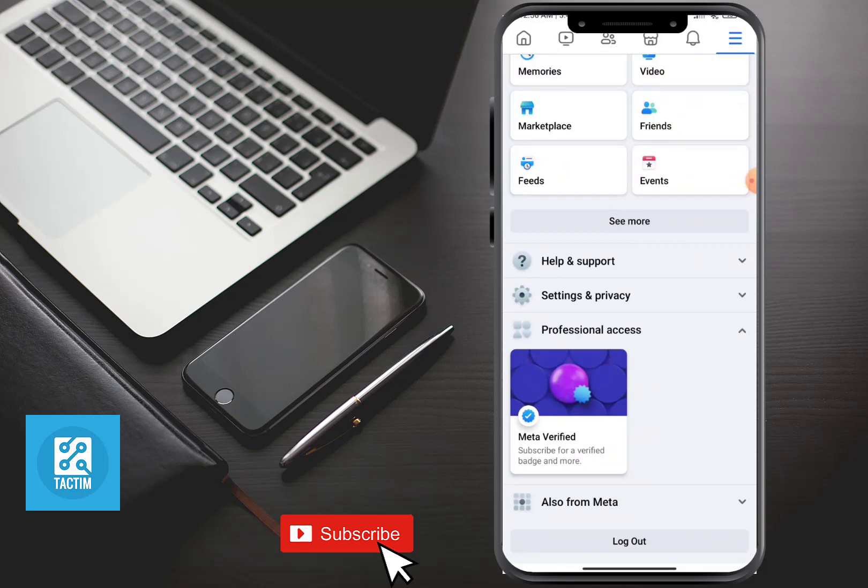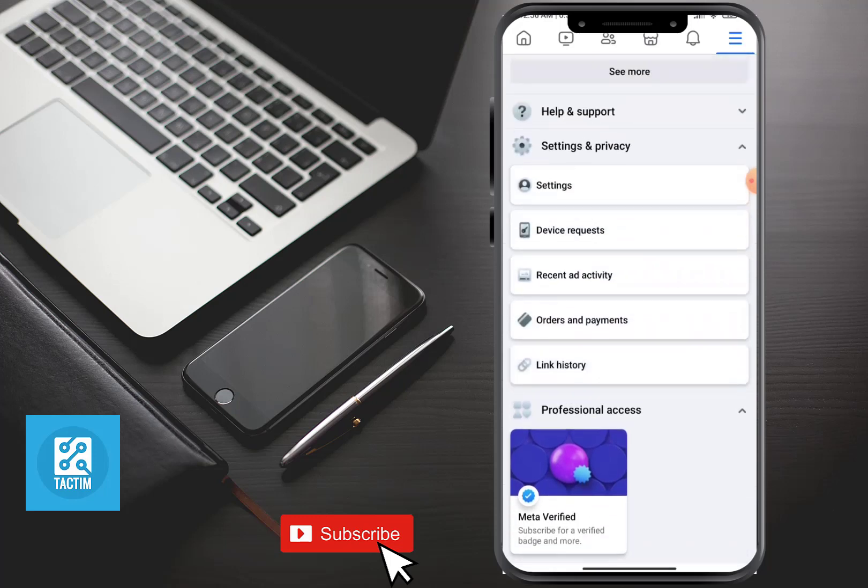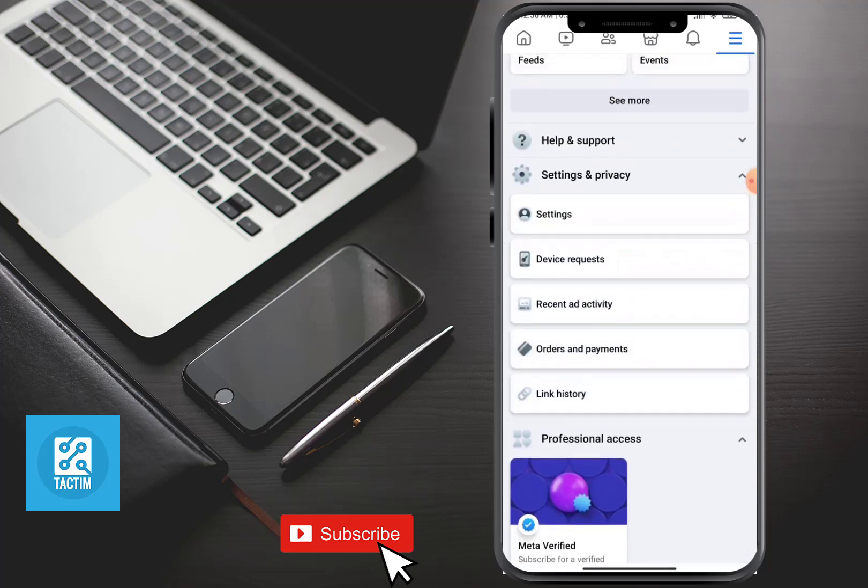dash icon, just scroll down and here you can see Settings and Privacy. Just click on it, and after clicking